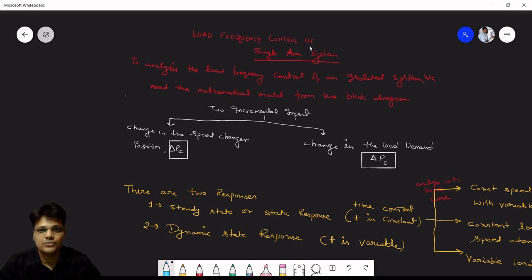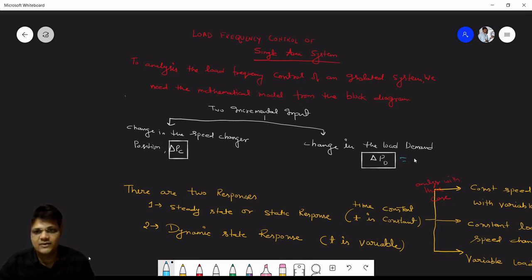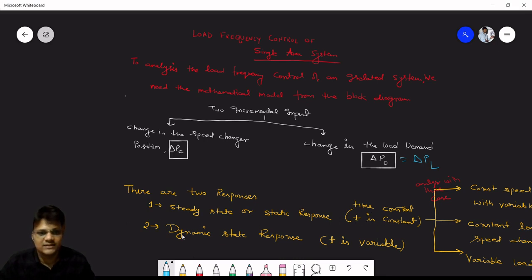Load frequency control of a single area system: to analyze LFC of an isolated system, we need a mathematical model from the block diagram with two incremental inputs: (1) change in speed changer position, delta PC, and (2) change in load demand, delta PD or delta PL. There are two types of response: steady state (static, time constant), and dynamic state (time variable).